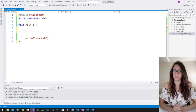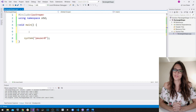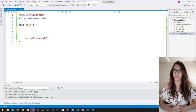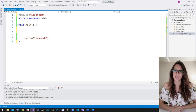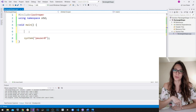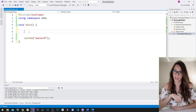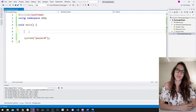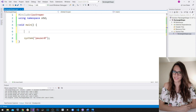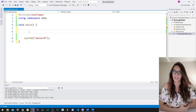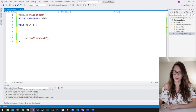Welcome to my channel and another video of C++ for beginners. In this video I want to show you how you can draw shapes using C++. Before we start, make sure to subscribe to my channel and hit that bell icon so that you are notified when I publish my next video.